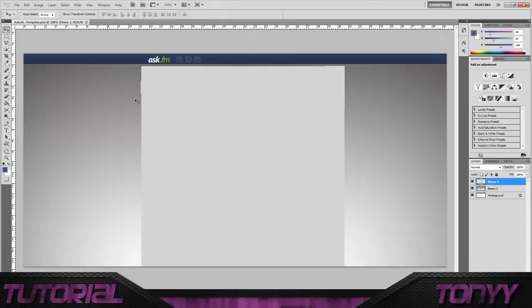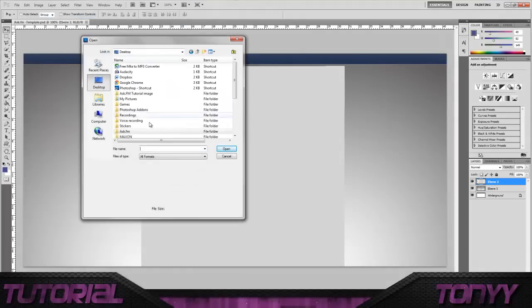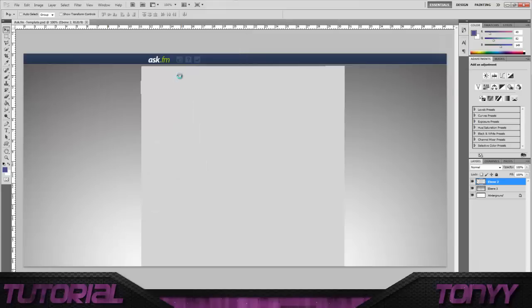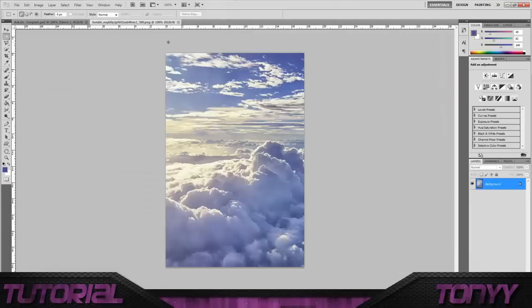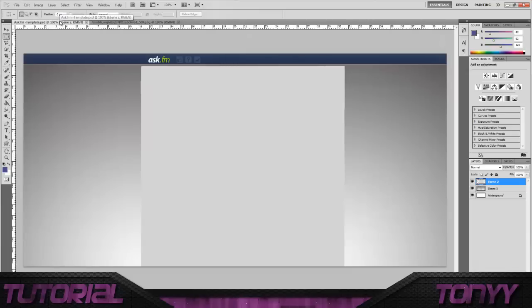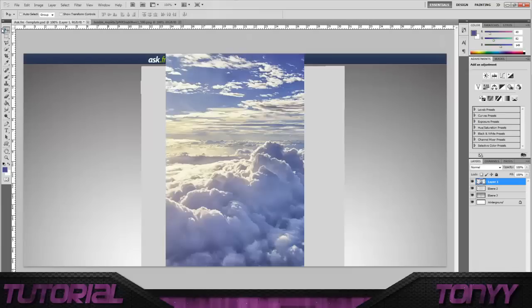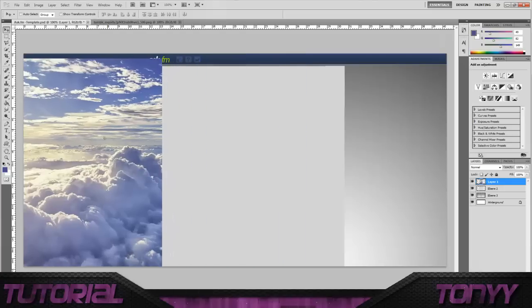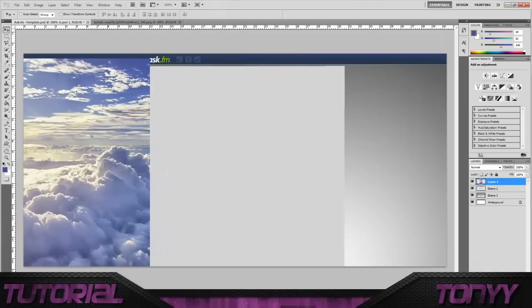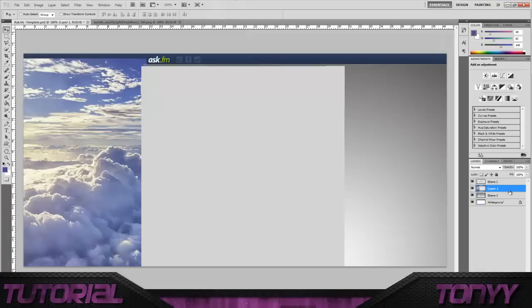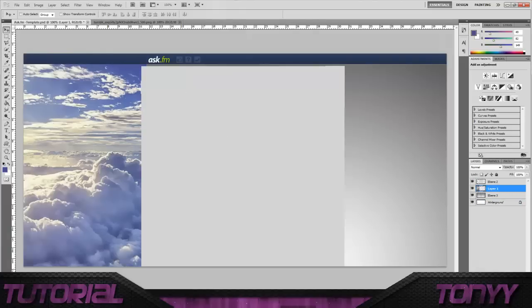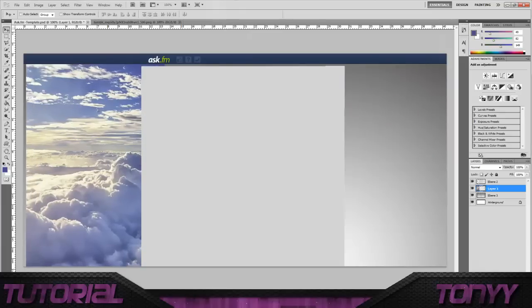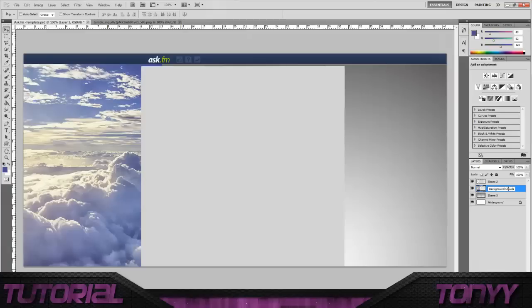So what we do is we simply just open up an image. I've got mine off of Tumblr. The colors on it are just brilliant. So what we're going to do is we're just going to move it along a bit and then we're going to drag the image behind the Ask box. And we're just going to move it along until the image ends. So there we go, snaps in place perfectly. And we're just going to quickly name this Background Clouds, just so we know what it is.